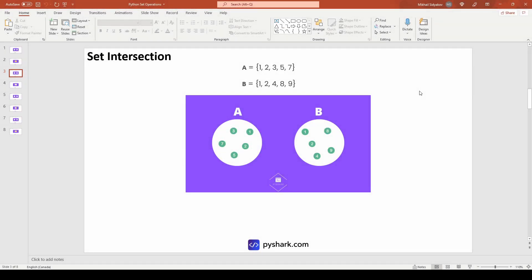In set theory, a set intersection is a set of mutual elements of two sets. If we have two sets A and B, the intersection will contain all elements that are present in both sets. In our example, set A has elements 1, 2, 3, 5, 7 and set B has elements 1, 2, 4, 8, 9. We can see that elements 1 and 2 are present in both set A and set B.